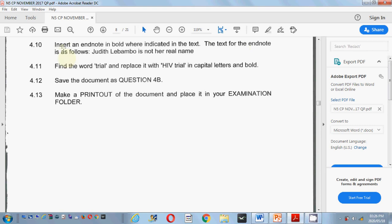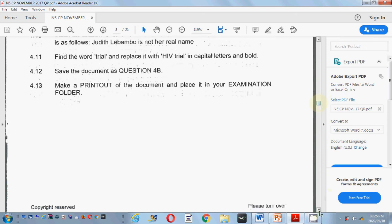First they tell you to insert an end note, so you are going to insert it. Then they tell you the text for the end note, which means you have to type something. A lot of you remember to insert it, but then a lot of you forget to type the text. So firstly, let's go check where do I need to insert this end note.